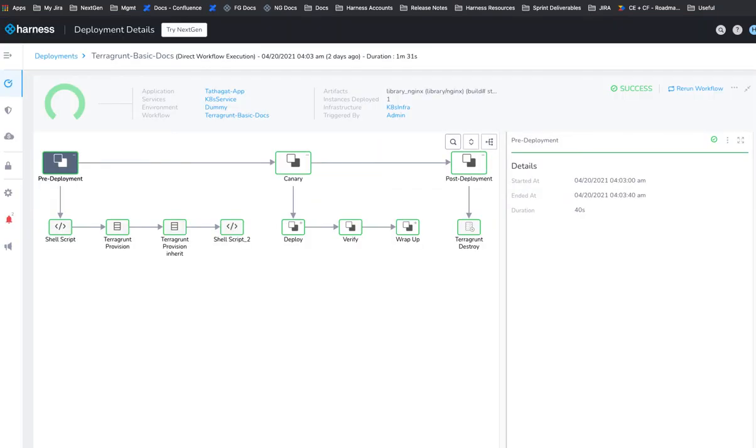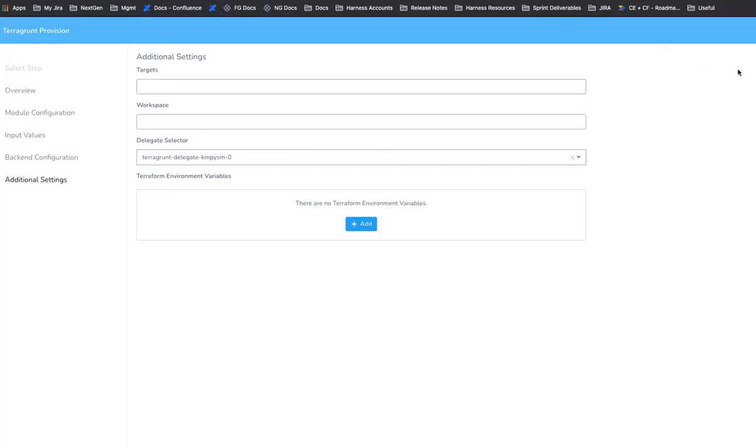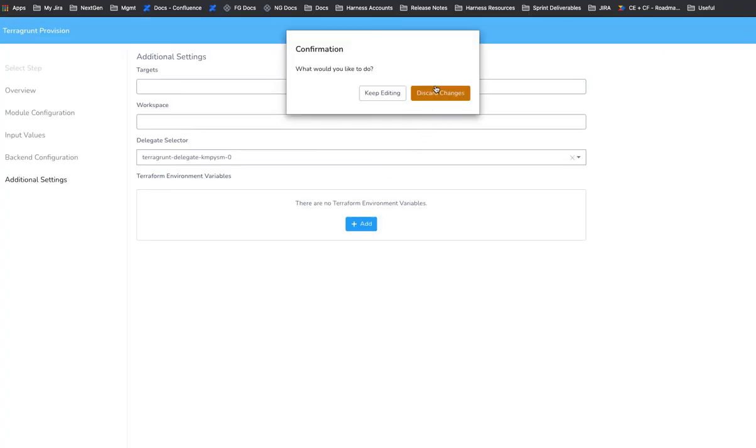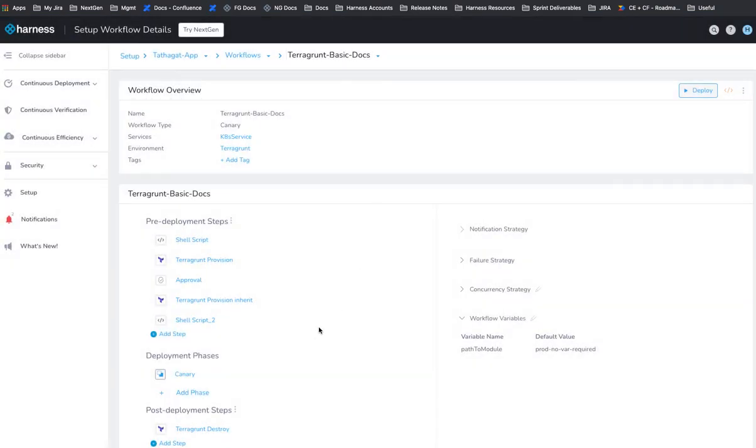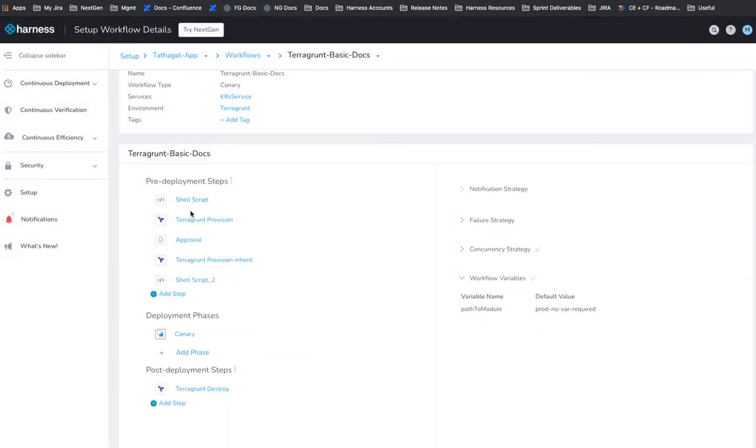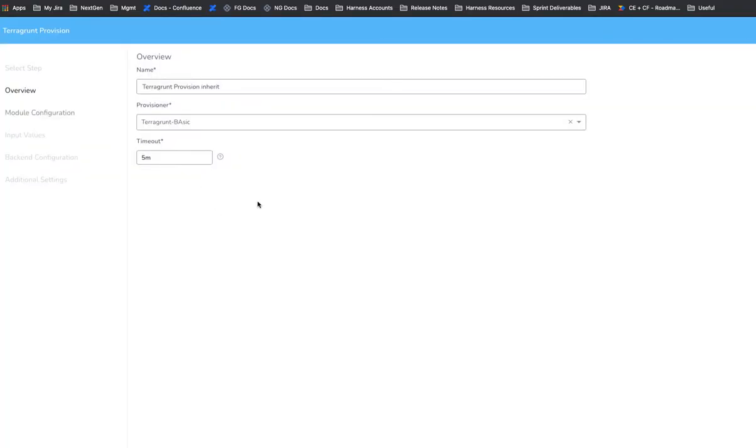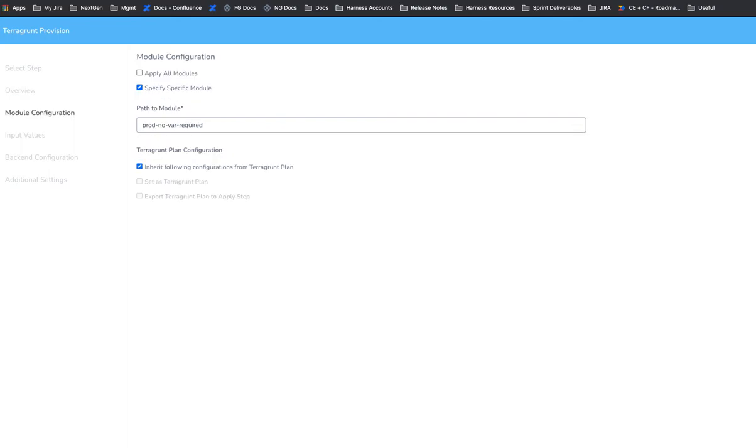So here, back in the deployment, back in the workflow, I should say, we have an approval step after the plan. It's just a standard harness UI based approval. And then we have the provision. We inherit the plan from the previous step. So we're inheriting it from the following plan. So nothing else needs to be configured because we're grabbing that. And we have, there's our value in this case, it's hard coded.